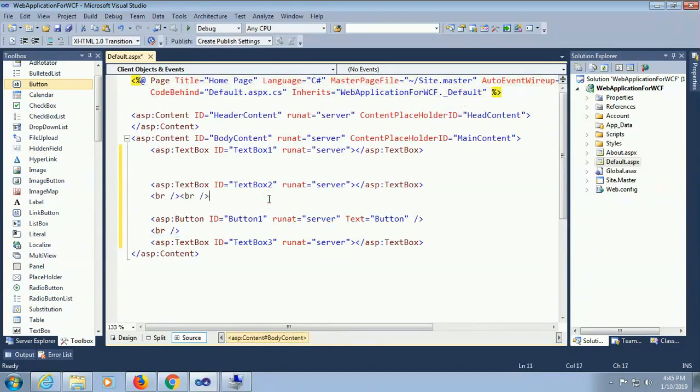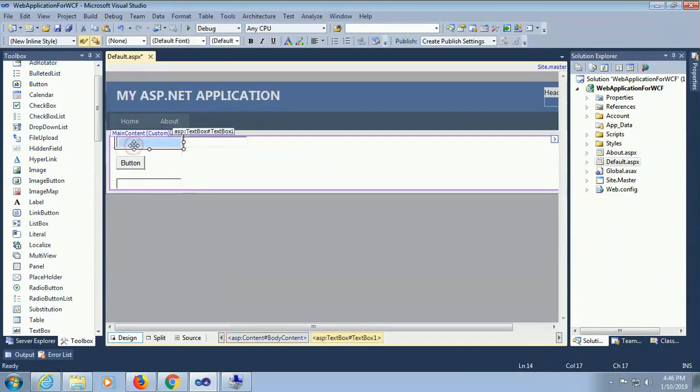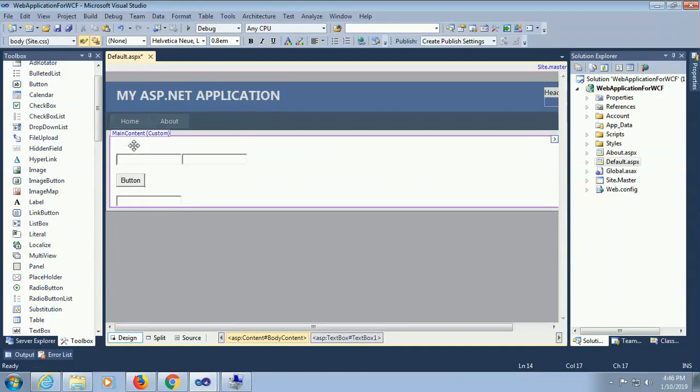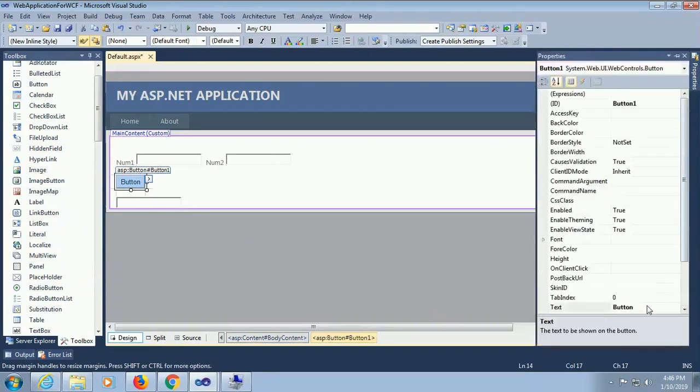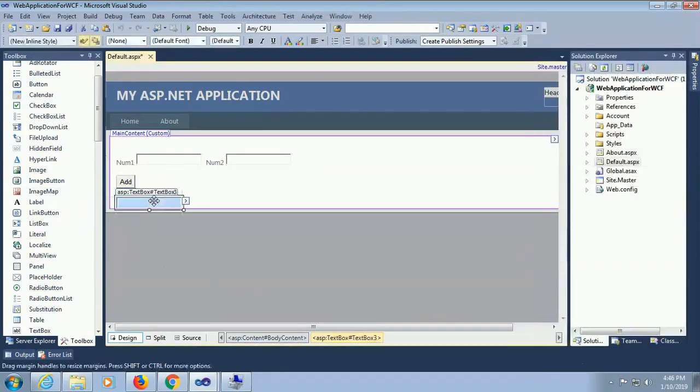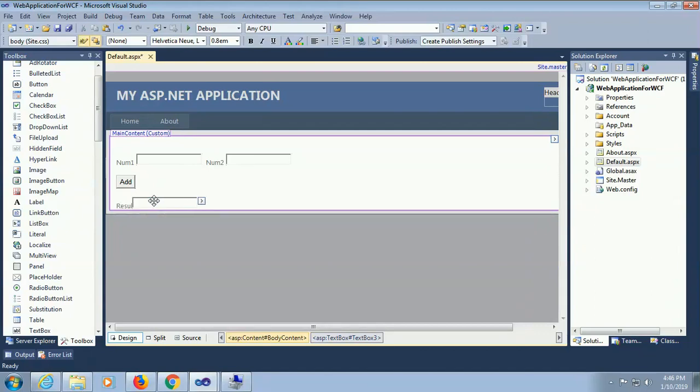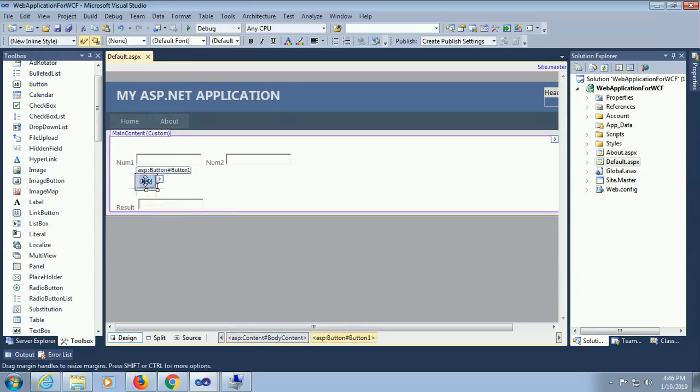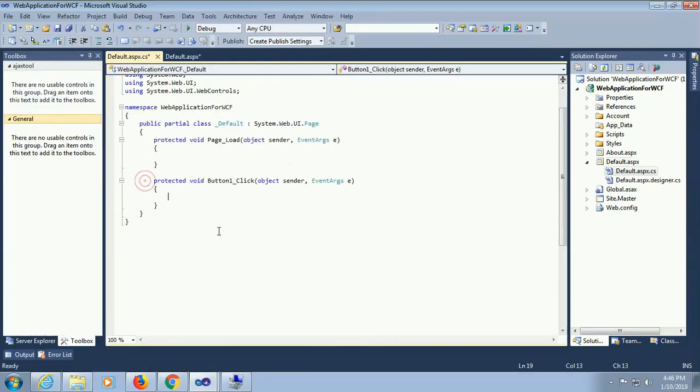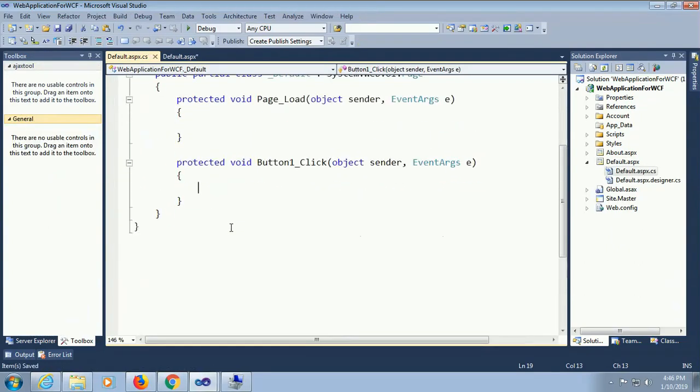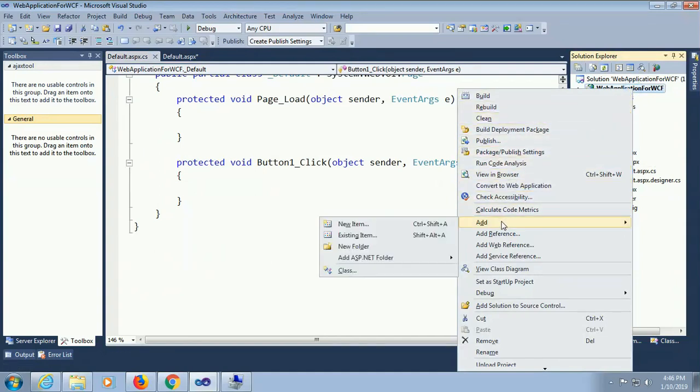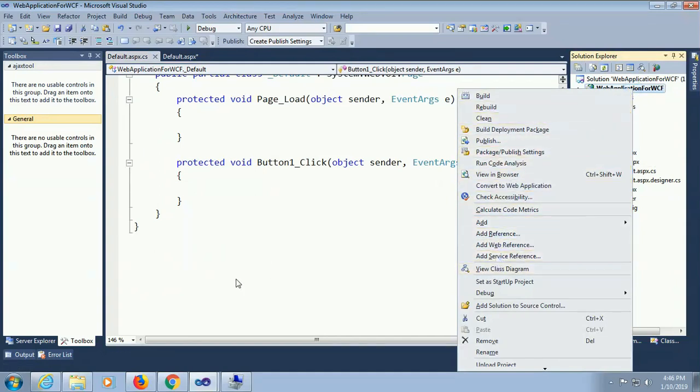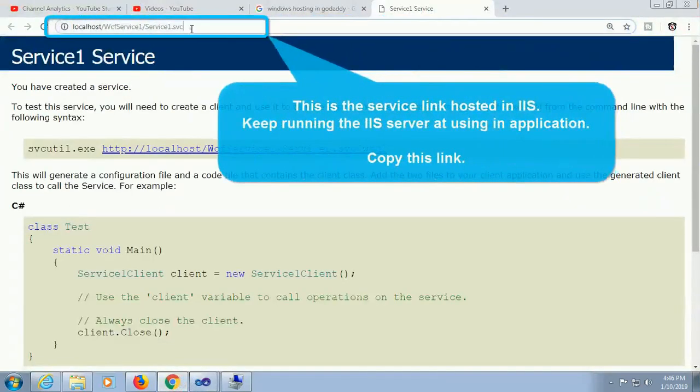Go to the design. This is text box 1 for number 1. I'm showing how to call the WCF service in your application from the IIS. In that case I am creating a WCF service and the application as well. Now number 1, number 2, and result. Click event. First of all add the WCF service service reference from IIS, add service reference.